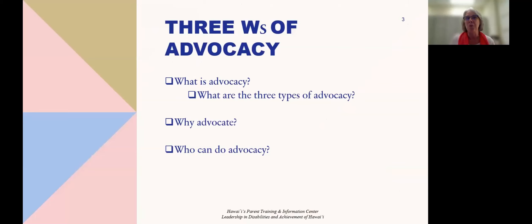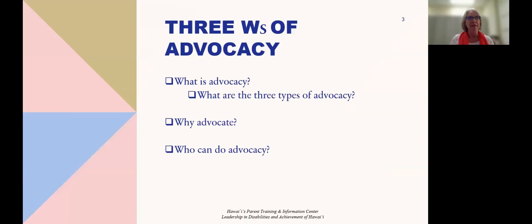The first set is the three W's of advocacy: What is advocacy, and what are the three types of advocacy? Why advocate? And who can do advocacy?